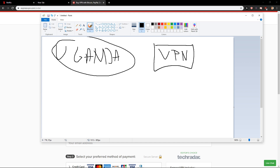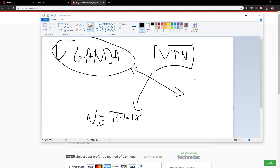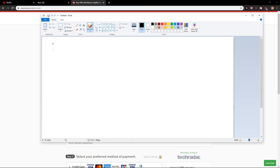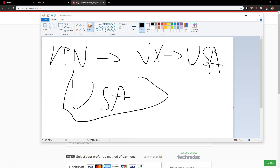This is the VPN and what will happen is that it tells Netflix: 'This guy is not in Uganda, this guy is in the USA, so he can watch all the TV shows.' When you get the ExpressVPN that I showed you here, it will tell Netflix that you are in the USA, so Netflix will give you all the USA videos and movies and stuff like that.